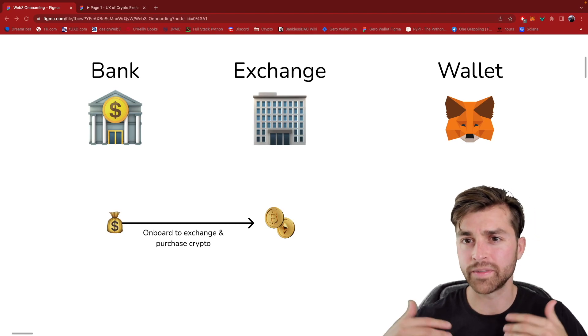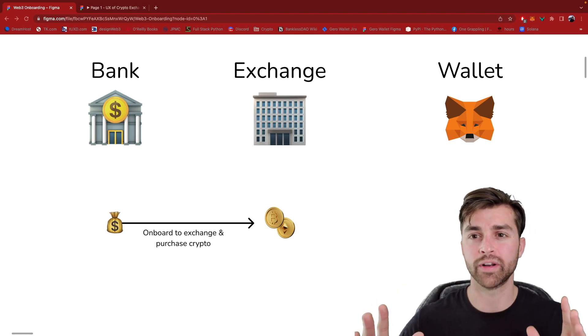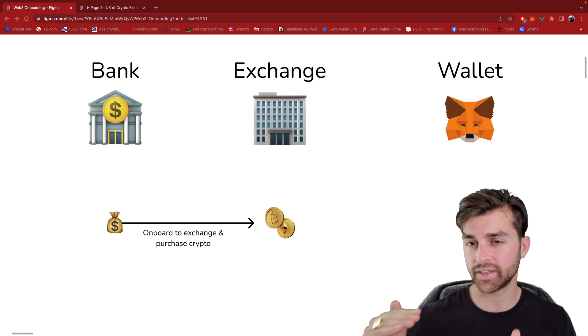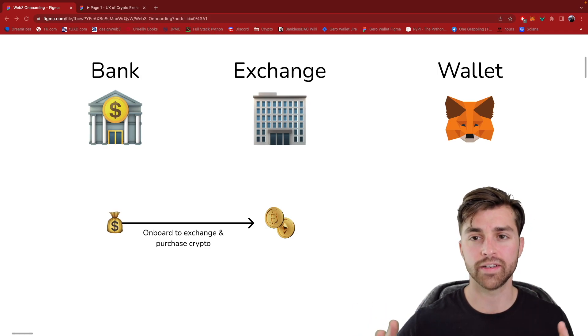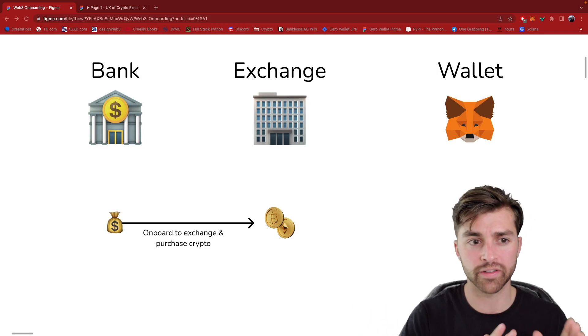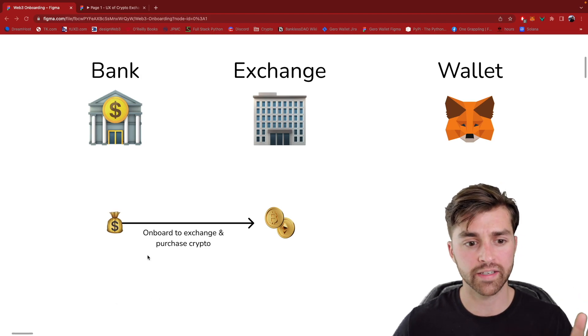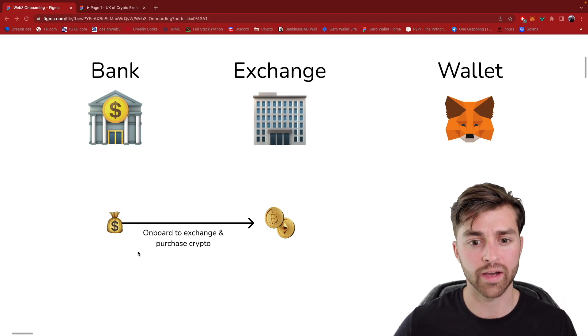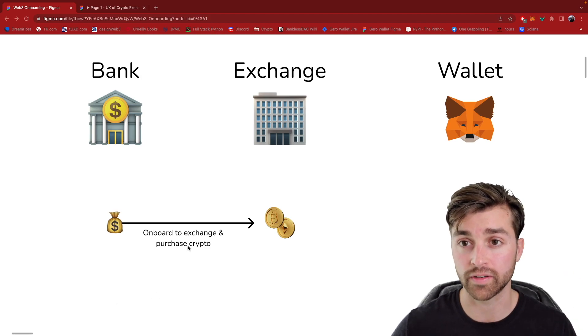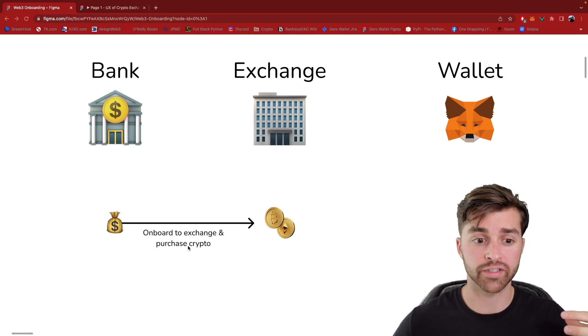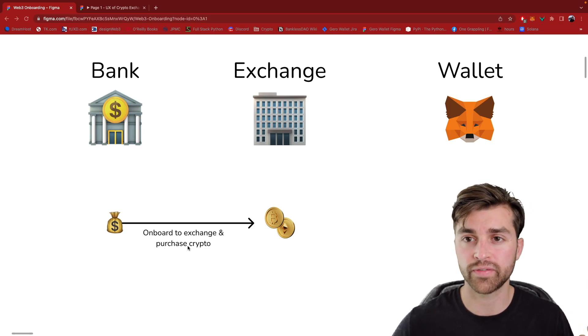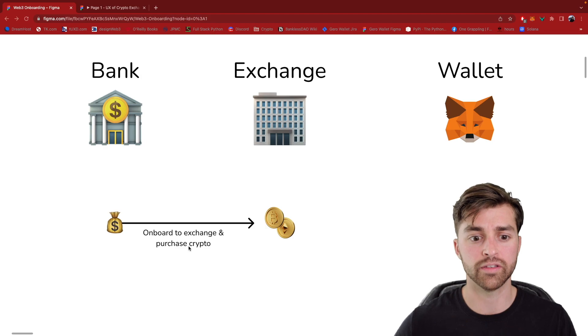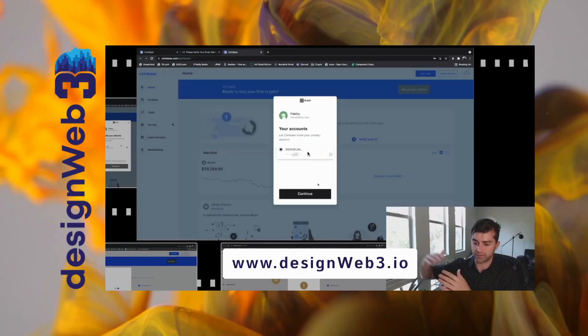Hey, this is Travis. I'm telling you about the entire onboarding journey to Web3 and to get into that ecosystem. And today we're just going to be focusing on the first step, which is connecting your bank account to a centralized cryptocurrency exchange and actually converting your fiat money, your U.S. dollars into cryptocurrencies on this exchange.